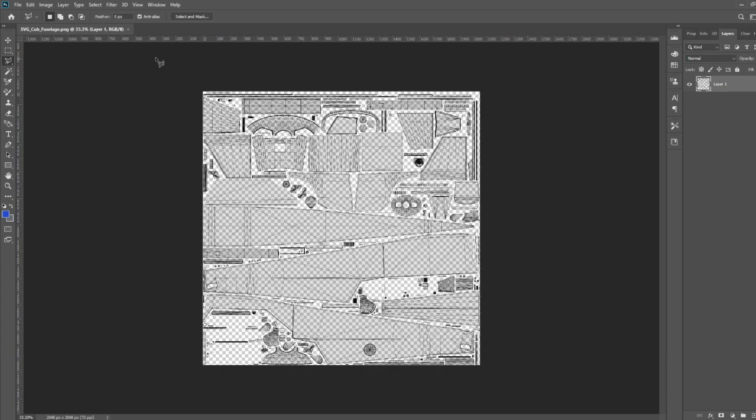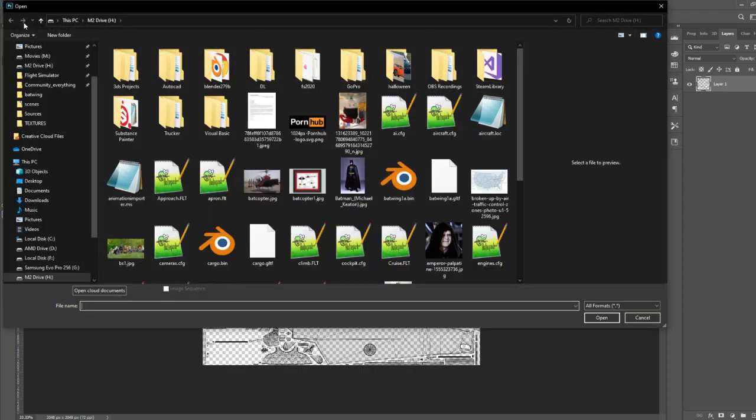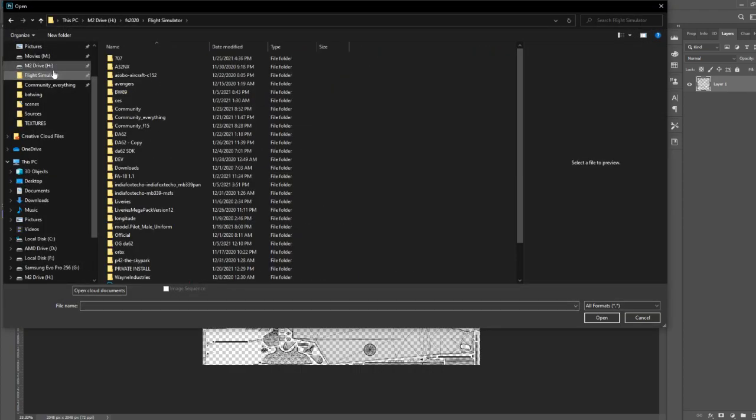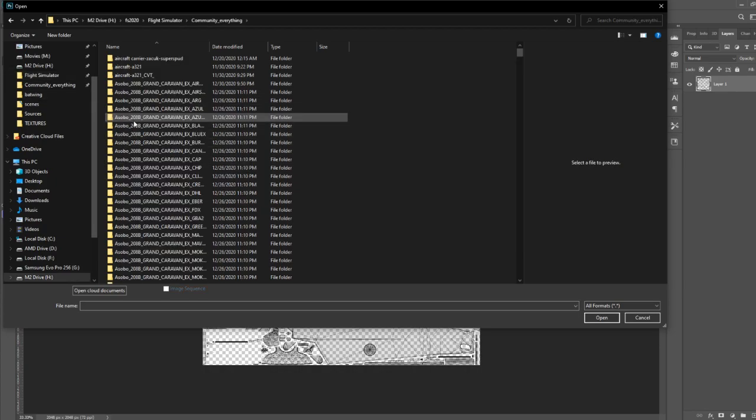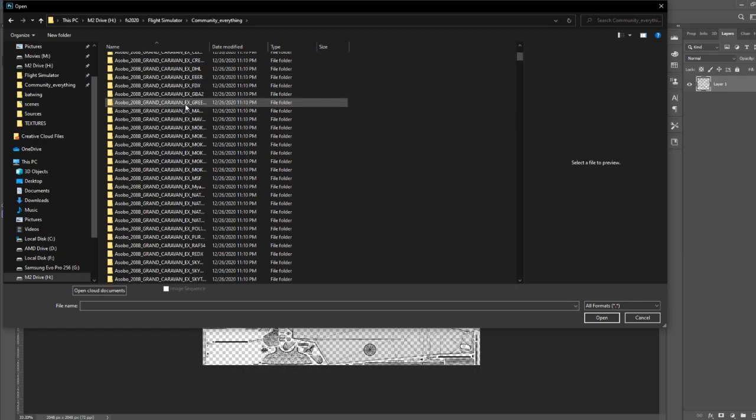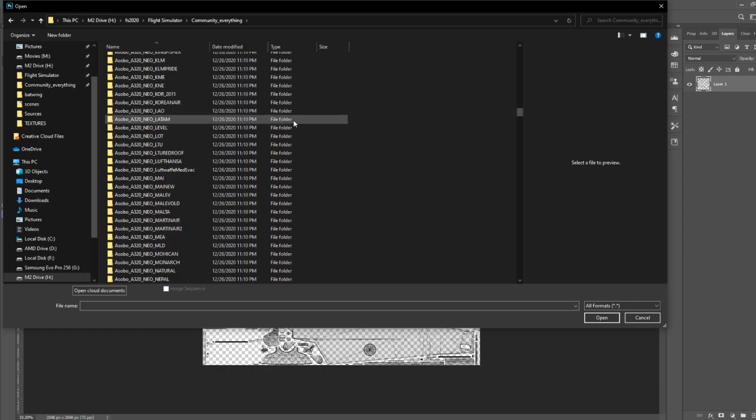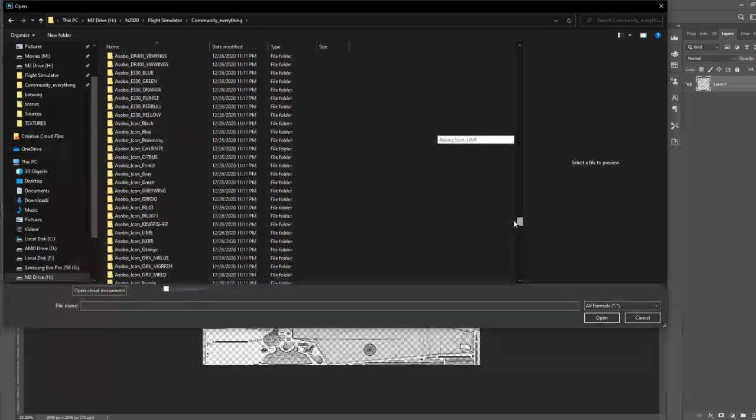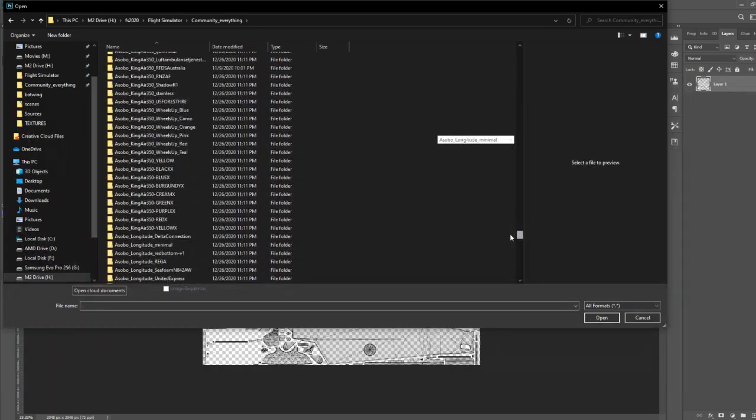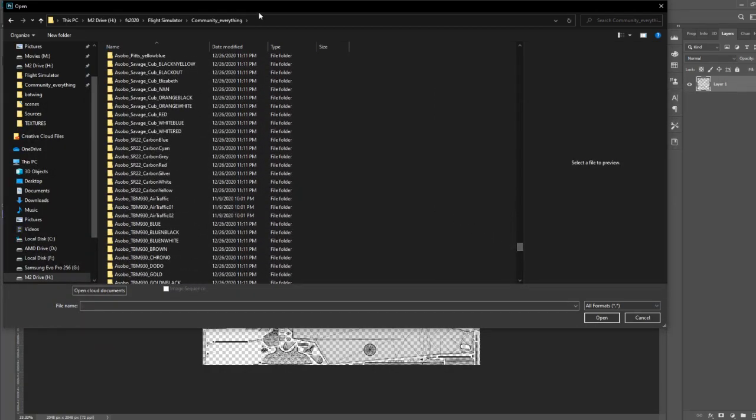Our UV template is all laid out. We've got all the ribs, all the colors, the shades and things that we want. So now that we have that, let's go ahead and open up our savage cub. So that's going to be under flight simulator community. I have all my templates under here from the clicks pack. So I'm just going to go ahead and click the savage cub.